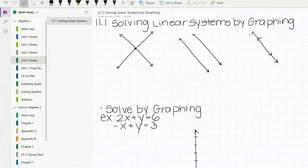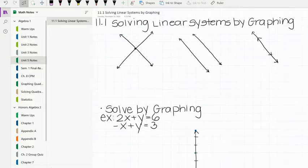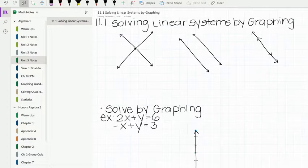This lesson is on 11.1, which is solving linear systems by graphing. What that actually means when it says solve systems, you're trying to figure out when the lines intersect or when the equations are equal to each other.